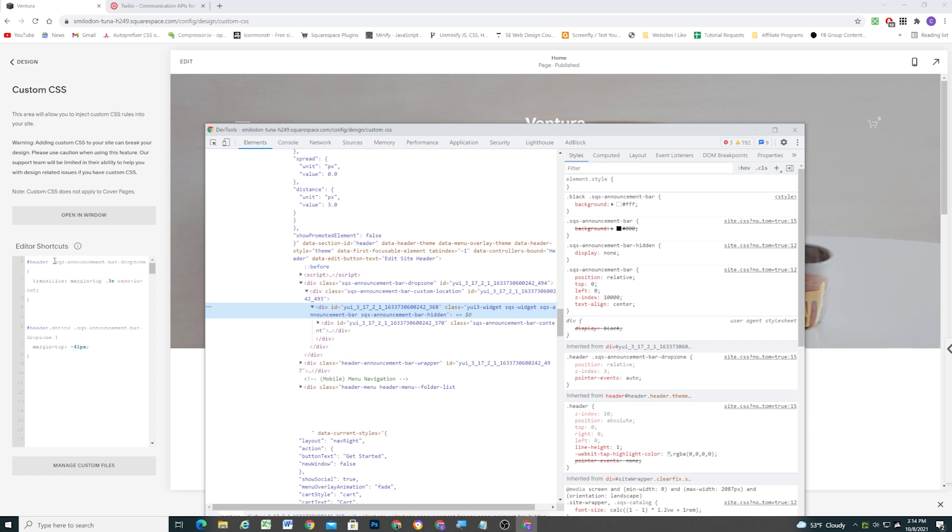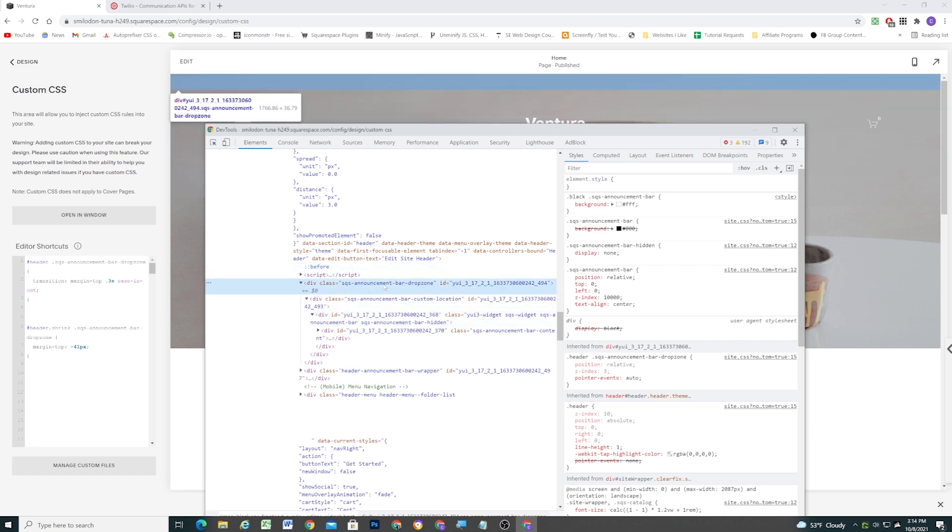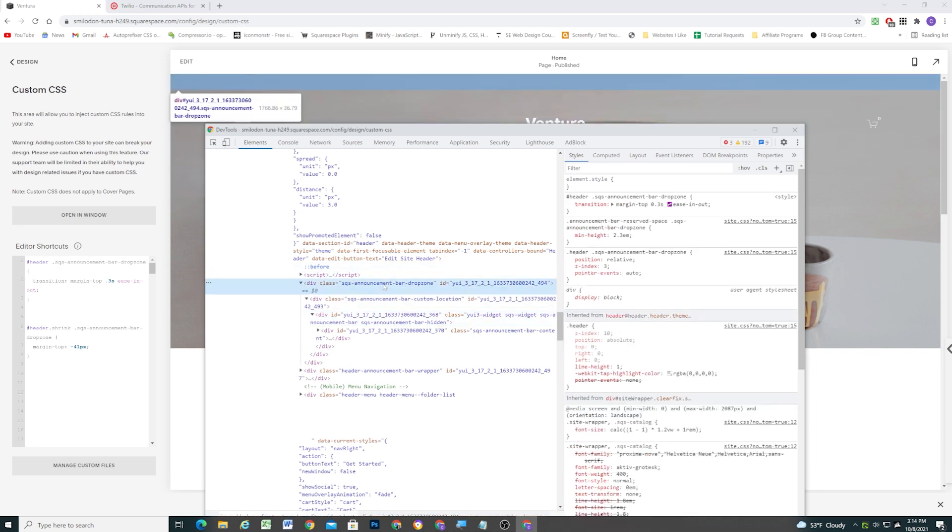So instead of using this SQS announcement bar drop zone class, which is up here, this container, if we go down two steps to this inner container here, we can see that a class gets added when that X is clicked. I have SQS announcement bar hidden, and it gets a display of none. So if we're animating this element, as soon as the X gets clicked, the negative margin doesn't matter because that element is being hidden anyway. So this would be a better class, a better element to target because it's the actual element that's being hidden or not hidden.